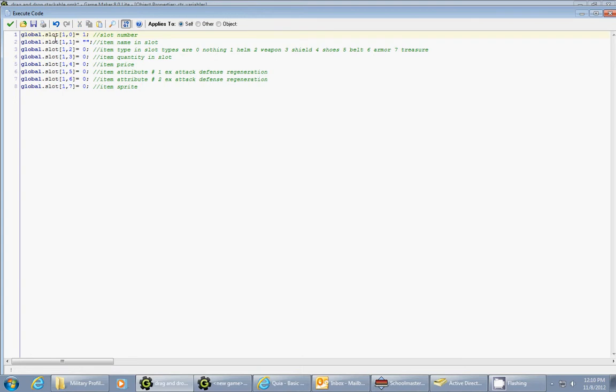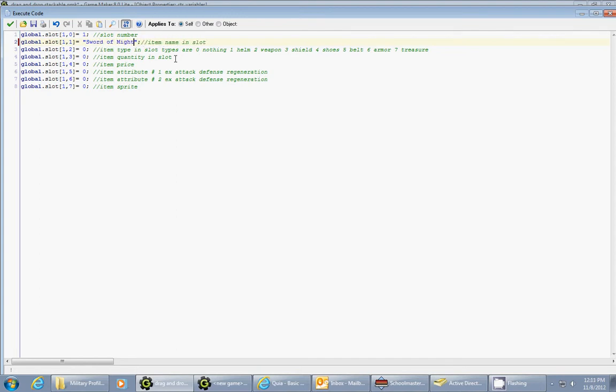So I wanted to have seven different attributes for my items. The first one was slot number. And this will basically keep track of what slot the item is in in my inventory. The next one would be what I want the name of the item to be. So maybe this will be called the sword of might. That's just the text that will be displayed over this object.